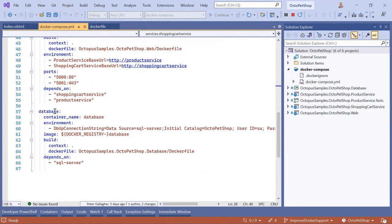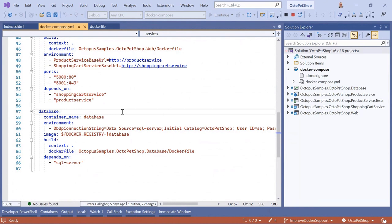Scrolling down, we've got one for the shopping cart service as well with another environment variable and the same port mapping. Finally, we've got the web container mapping port 5000 to port 80, passing in the URLs of the two services we need. Those URLs just map straight to the container name. At the end we've got our dbup project which starts just after SQL Server and populates our database.